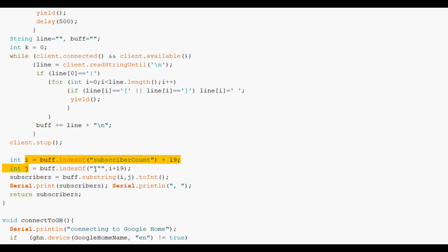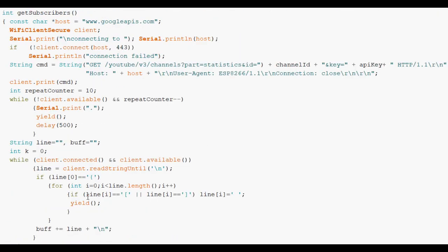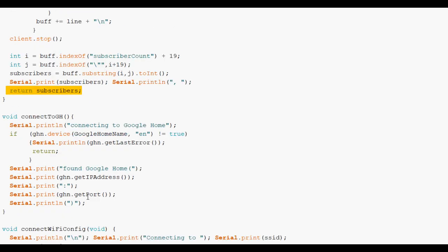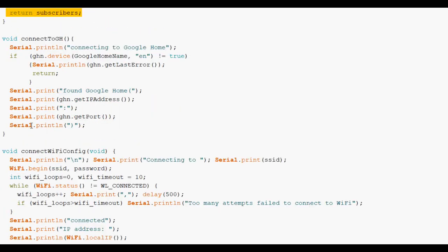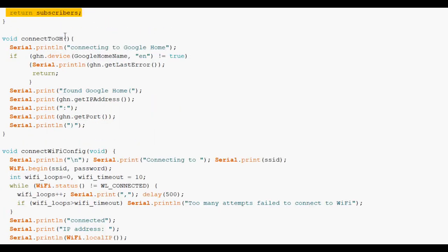Transfer it to an integer. And add it to the string. And return the number of subscribers from this function. Here's another function. Connect to Google Home.